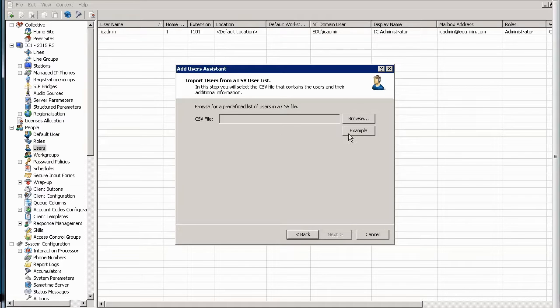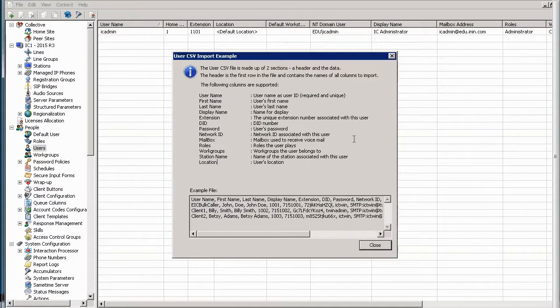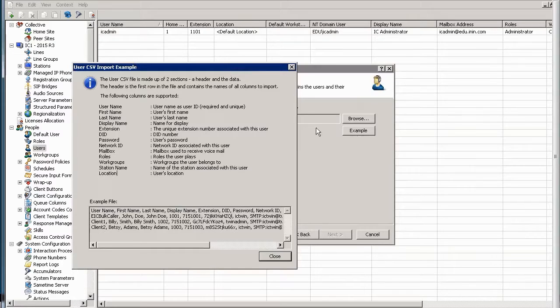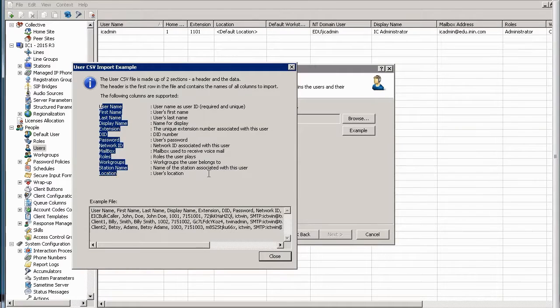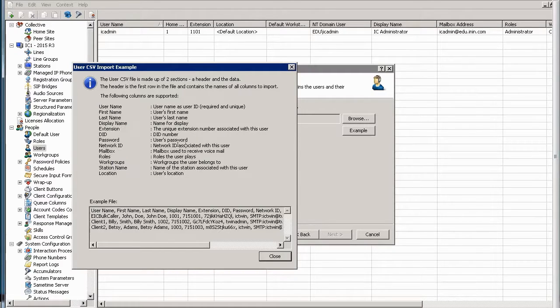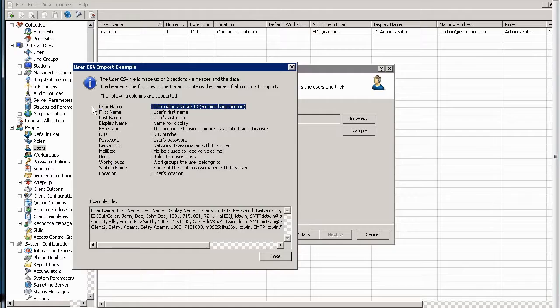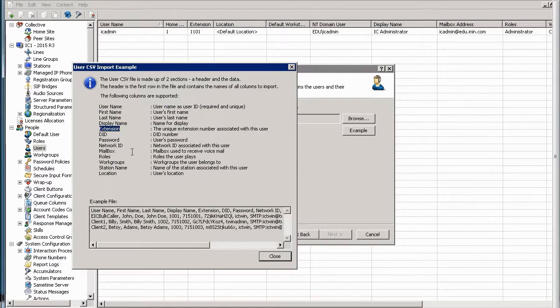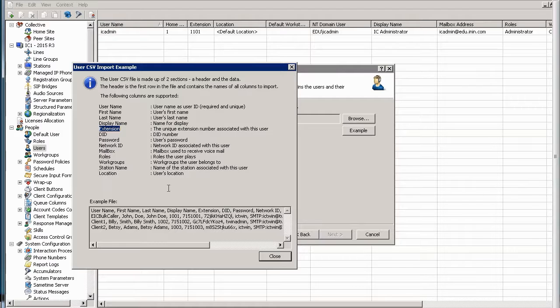Now, as I mentioned, if you click the Example button there, you can see all of the possible columns that you can have when creating a file like this. The only one that's required is the username because that's the unique identifier. But you can add an extension, first name, last name, a mailbox, and even work groups and station names.